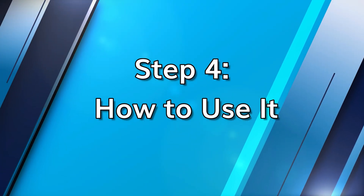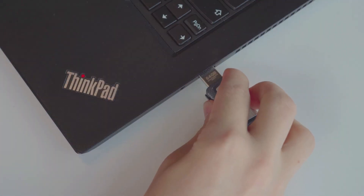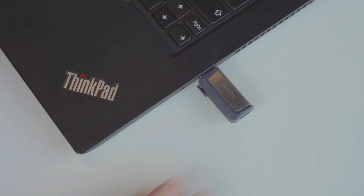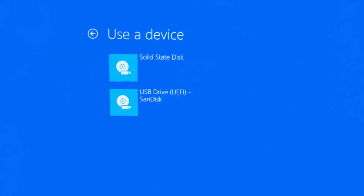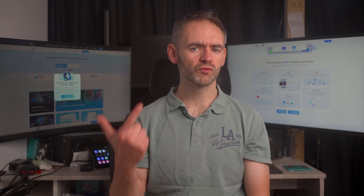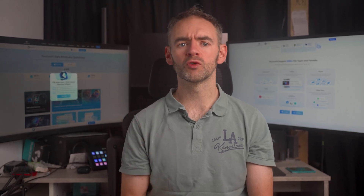Using this is simple. Just insert the USB, restart your PC, and select the USB from the boot menu. From there, you can reinstall Windows, repair startup issues, or run diagnostics tools.